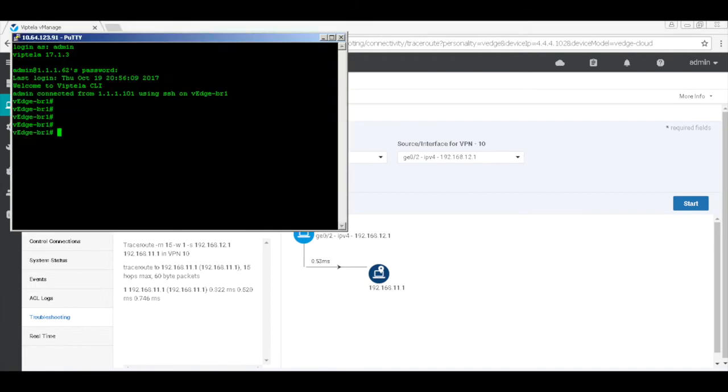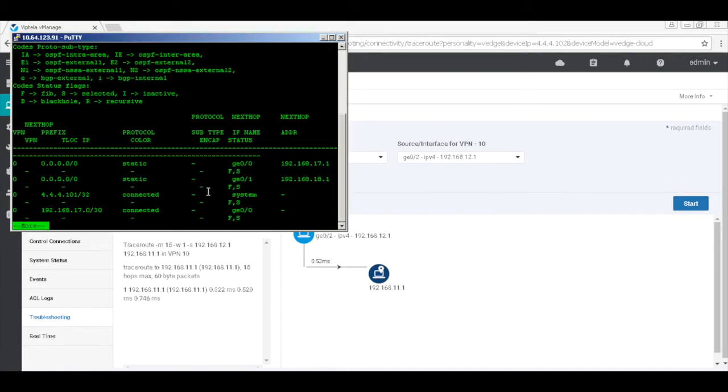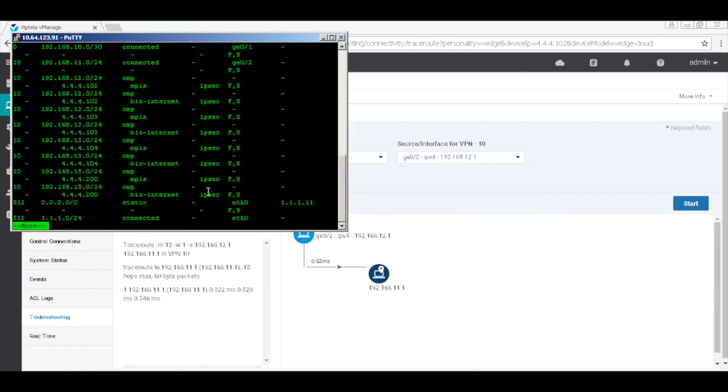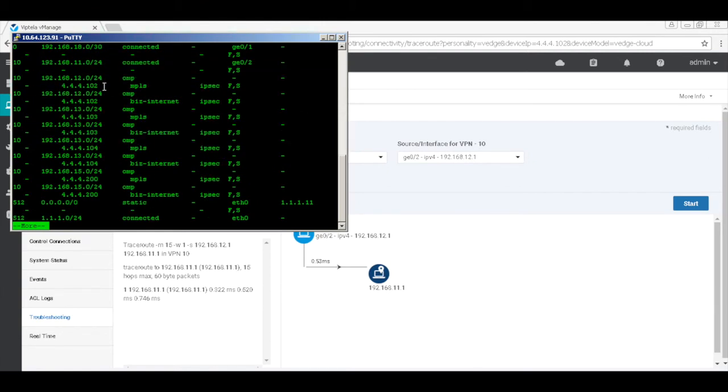Now let's take a look at the routing table. Here we can see that the destination behind VH2 is being learned from 4.4.102, which is the system IP address of VH2.